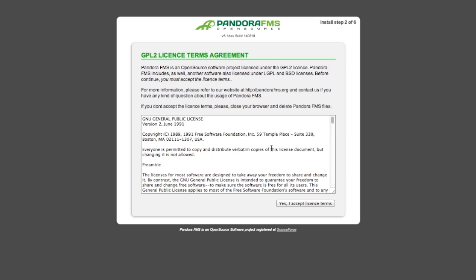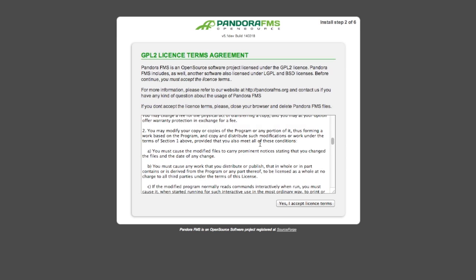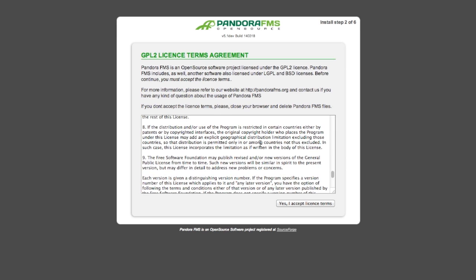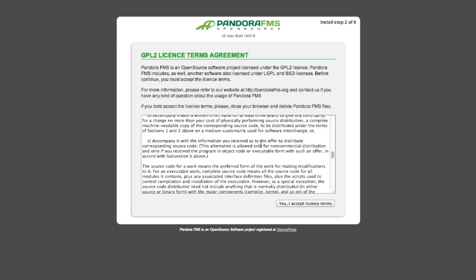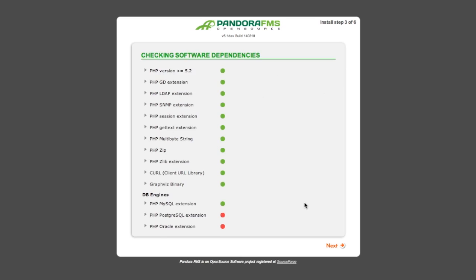We must accept the license terms. We must then check that all dependencies are satisfied.